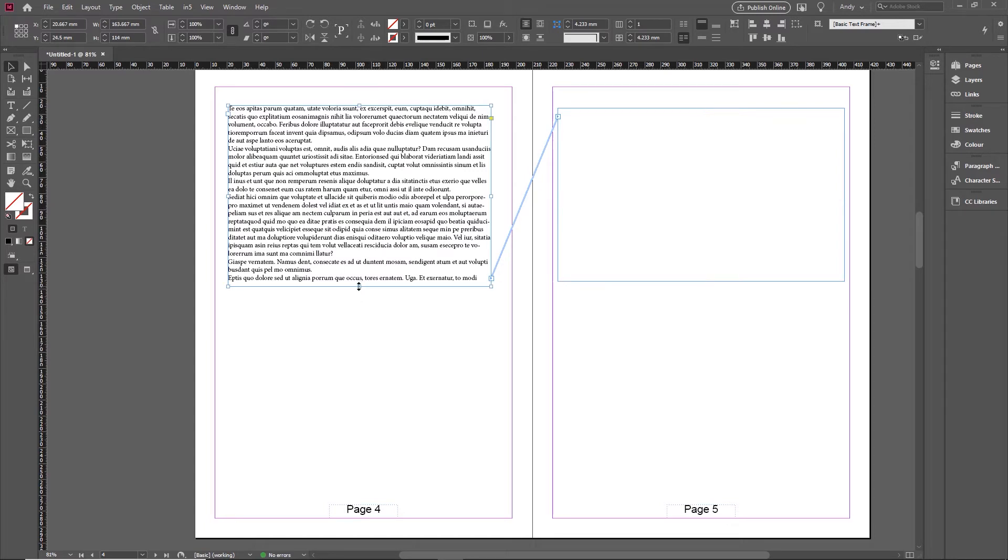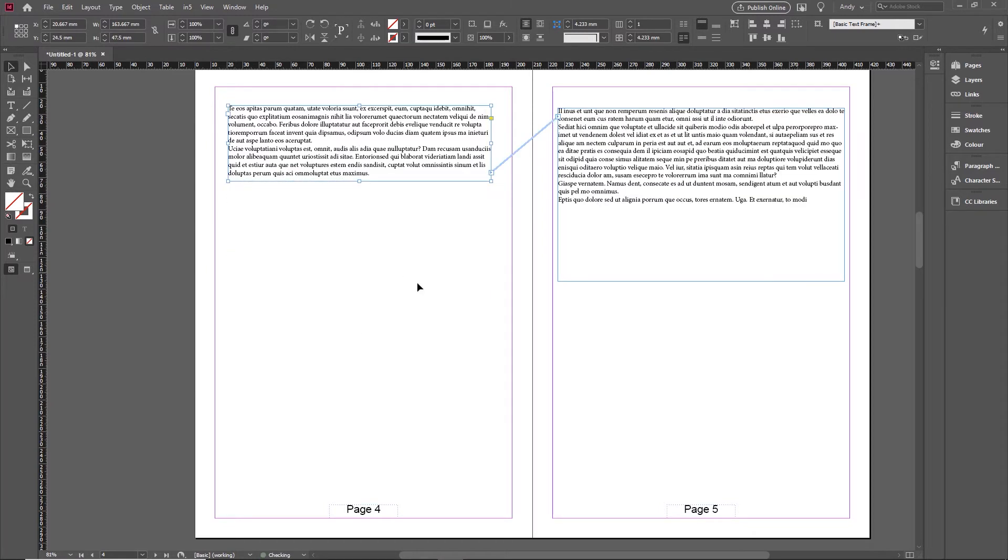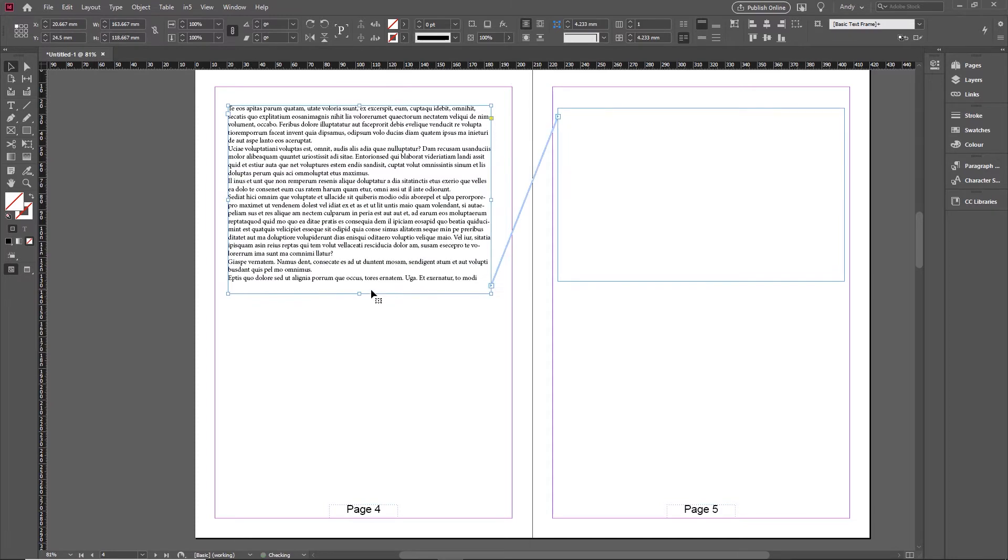What it means effectively is if I shorten this first frame a little bit, the text flows into the second frame. And if I make it longer, the text flows back out of it again. So that's what we mean by threading.